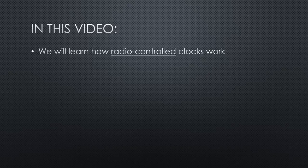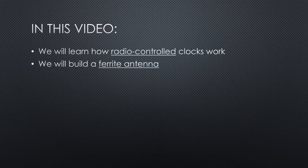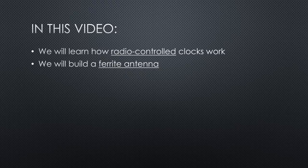In this video, we will learn how radio controlled clocks work. We will build a ferrite antenna for receiving and transmitting time signals. We will test and optimize it.